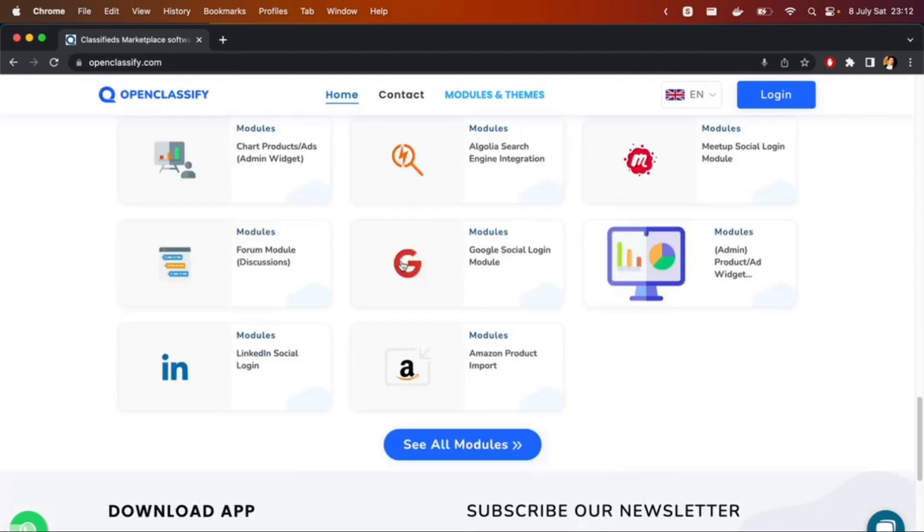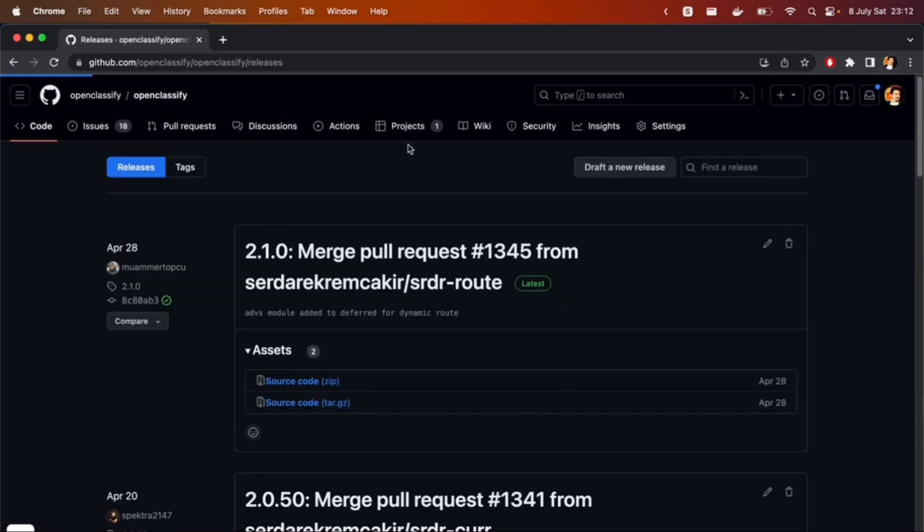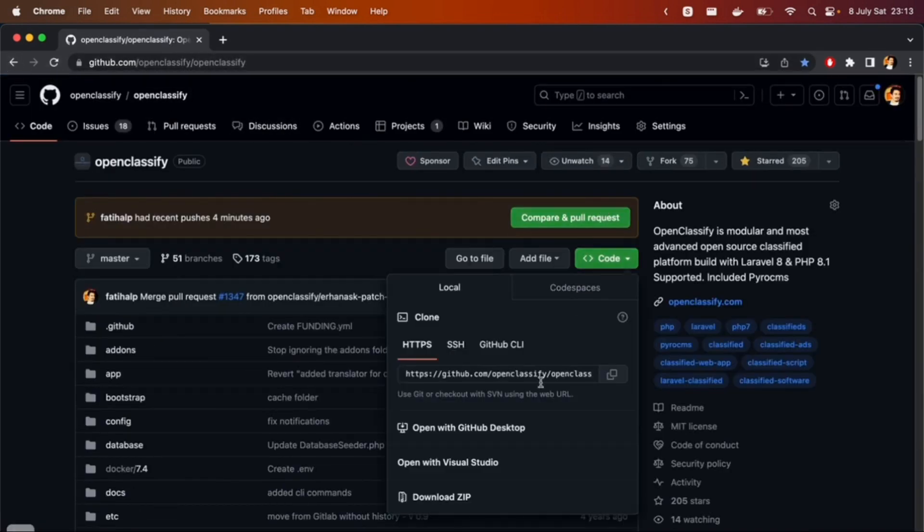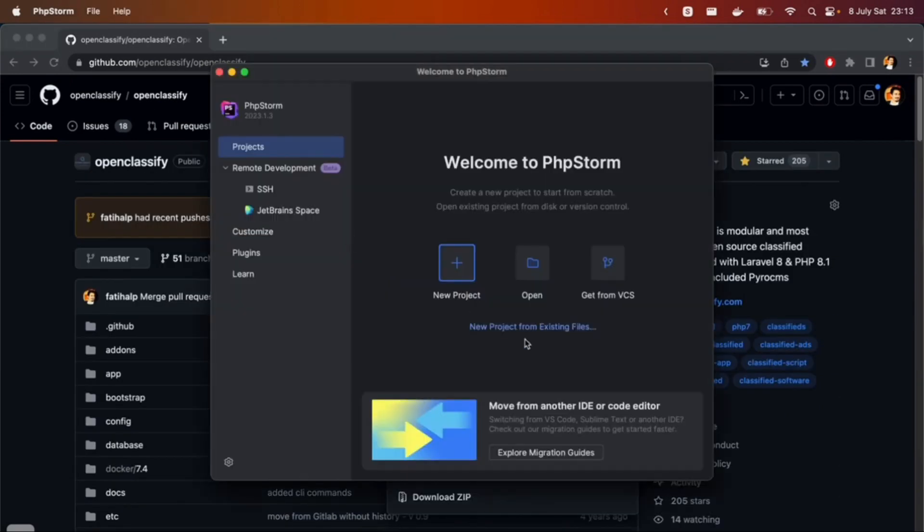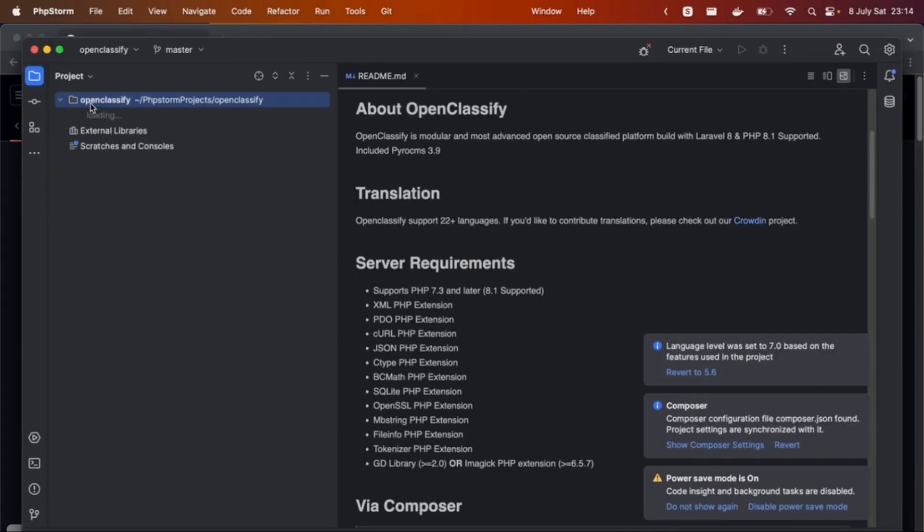Just go to openclassify.com and click download, then clone the project with your IDE. Let's clone it. I'm going to use PhpStorm right now. It's going to take a couple minutes to clone the project. Project is cloned.